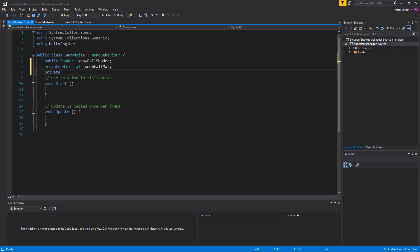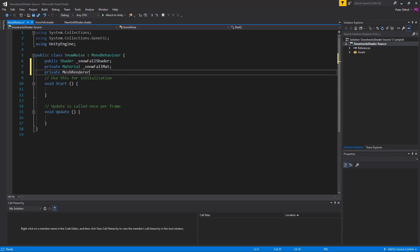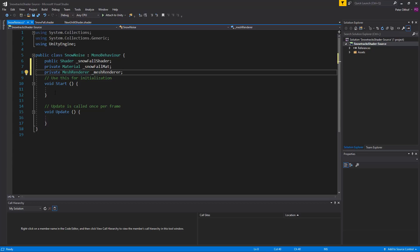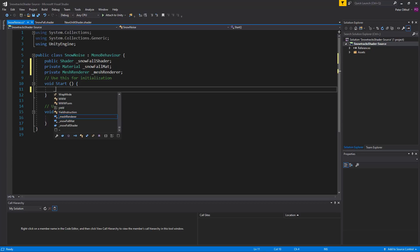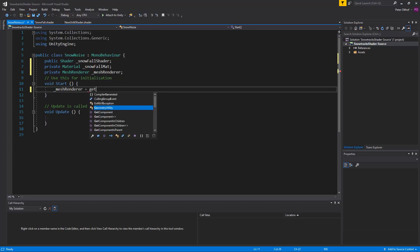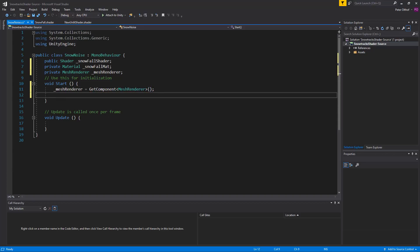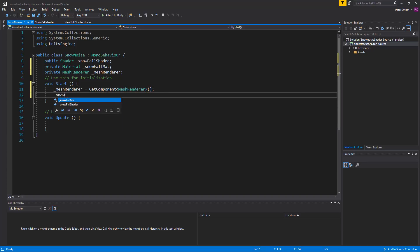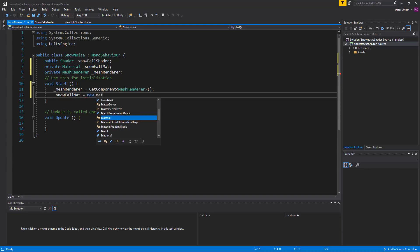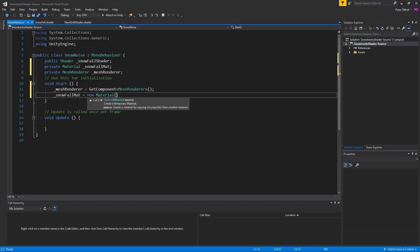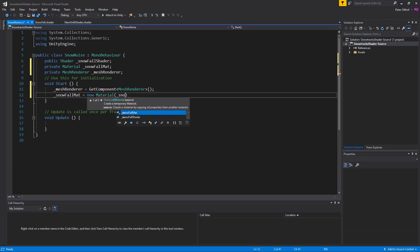Now let's also create a private material. And we'll call this the snowfall material. Now let's make a reference to the mesh renderer. So we'll say the mesh renderer is going to be mesh renderer. And in the start function we're declaring that mesh renderer is going to be get component mesh renderer. Now let's also specify the snowfall material. So we're going to say that snowfall material is going to be a new material based on the snowfall shader.